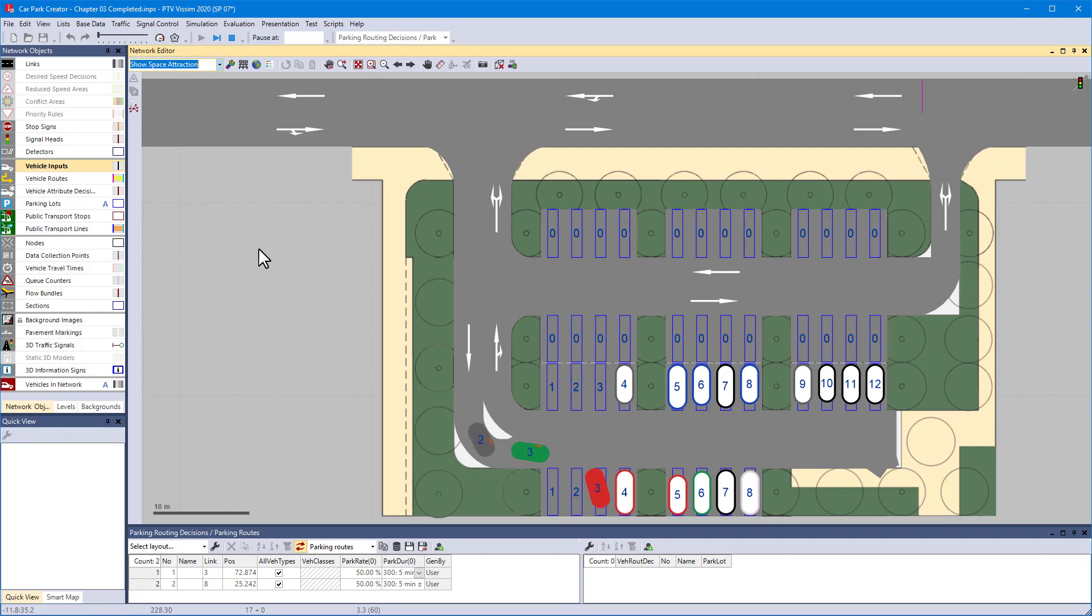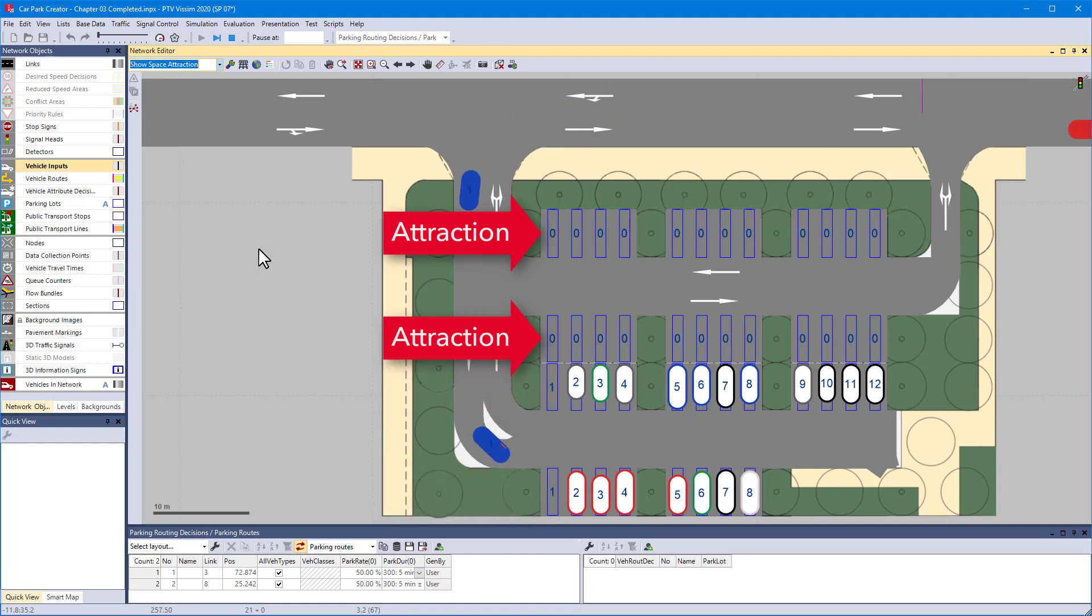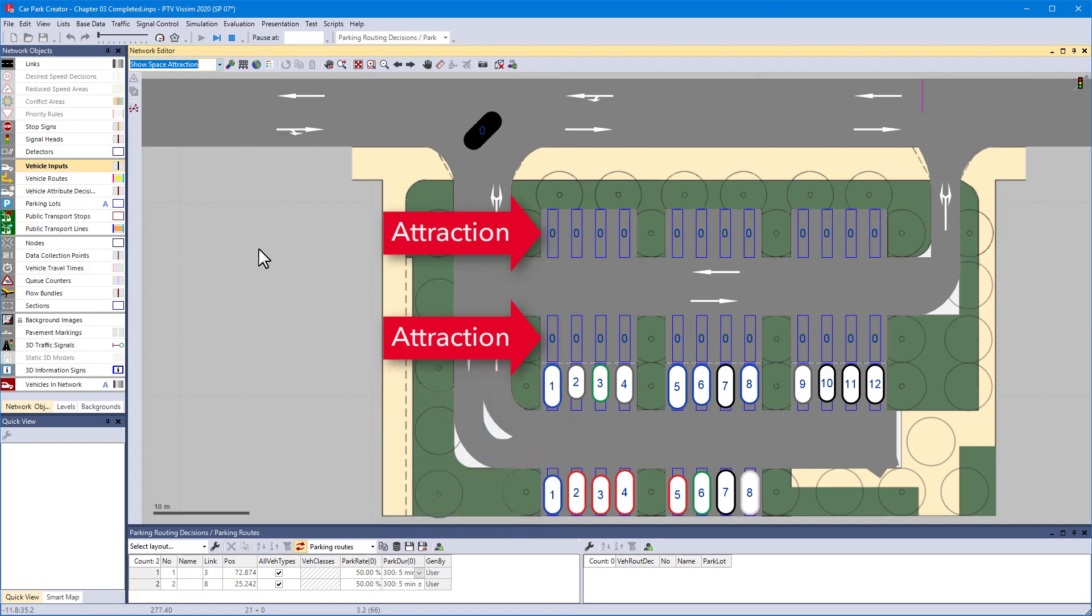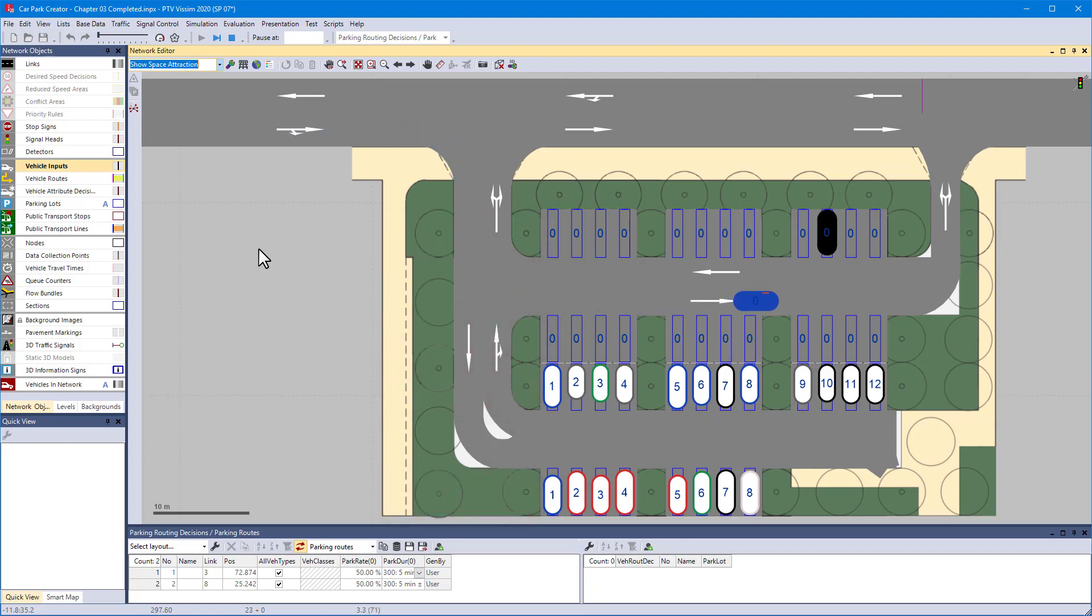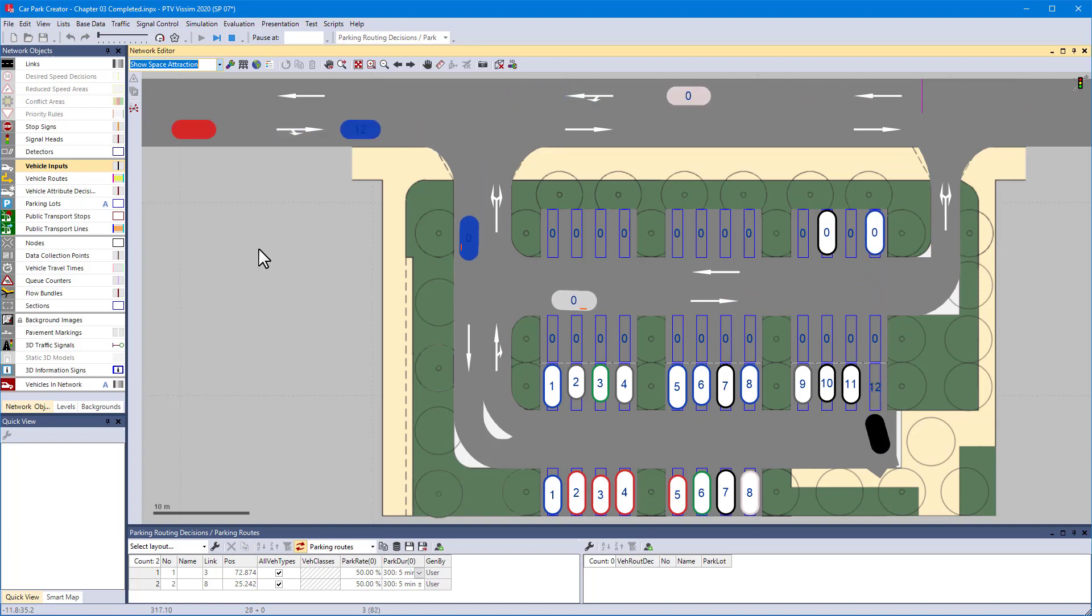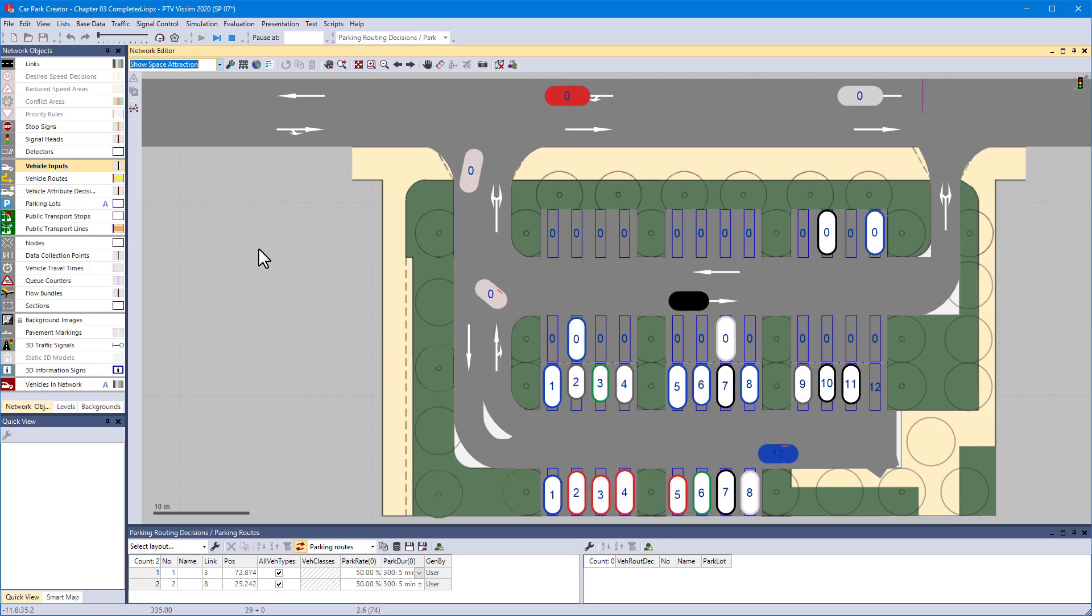This is because of the way we defined the attraction values. Each parking space in the upper part shares the same value and this is lower than all attraction values of the lower part. As soon as a space in the lower part becomes available, it is assigned to the next vehicle crossing one of the parking routing decisions.